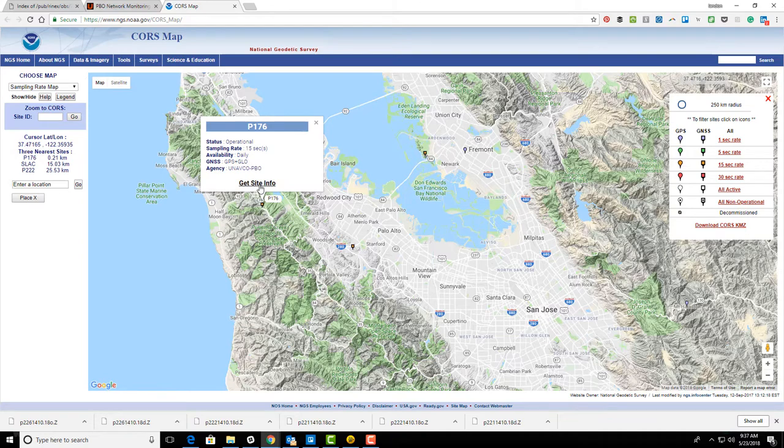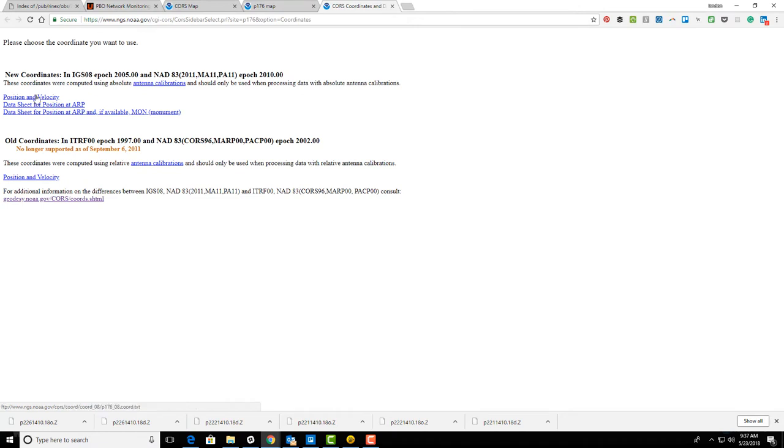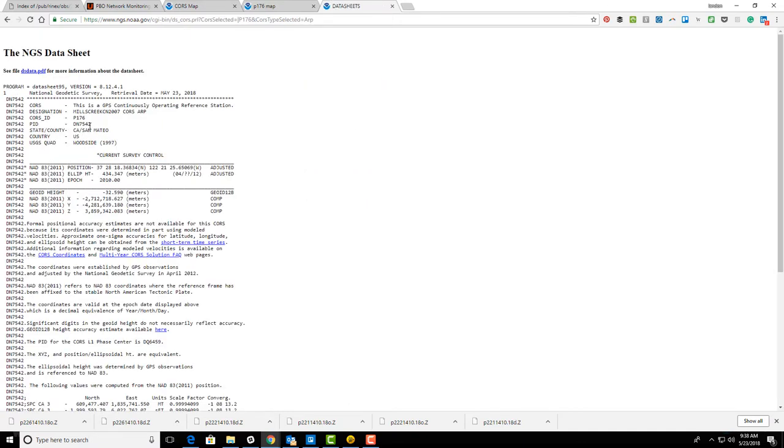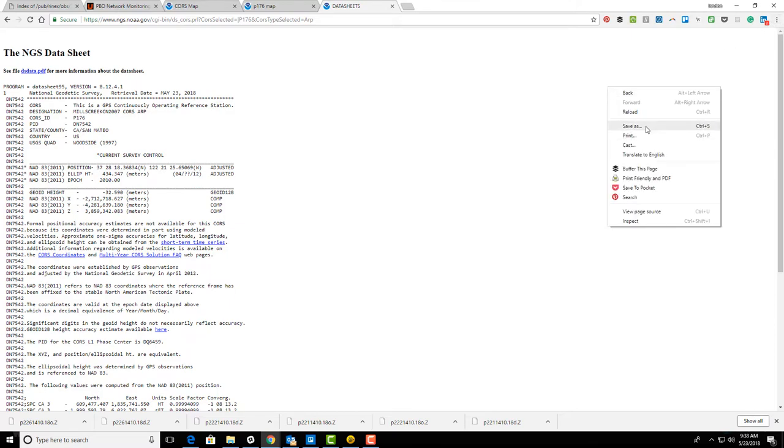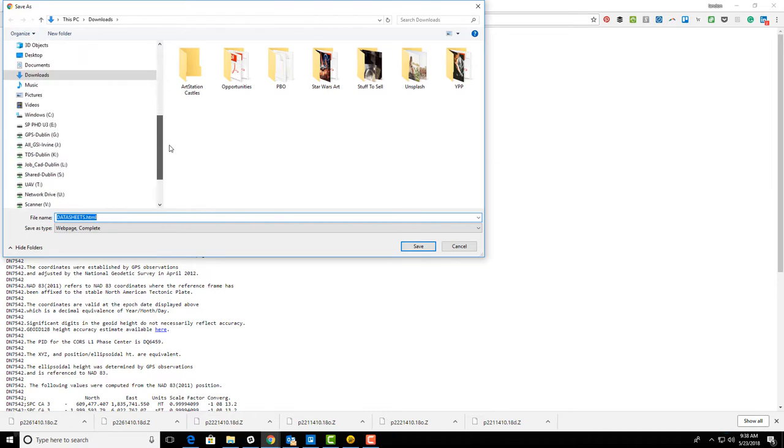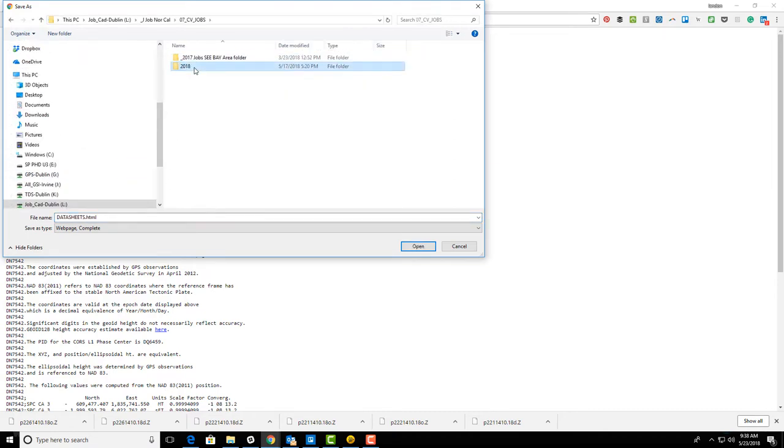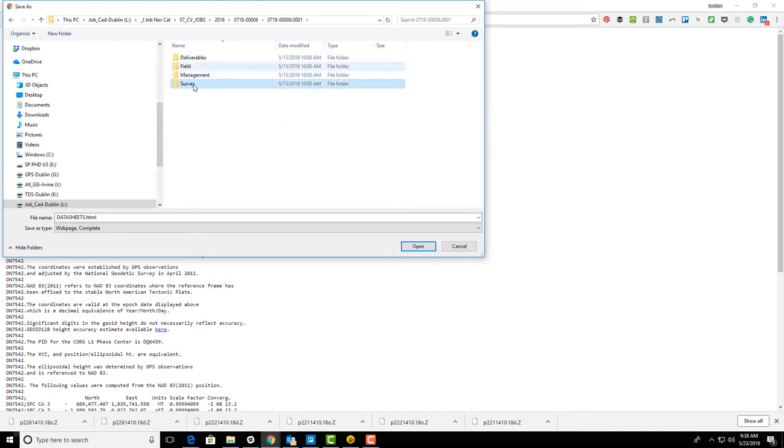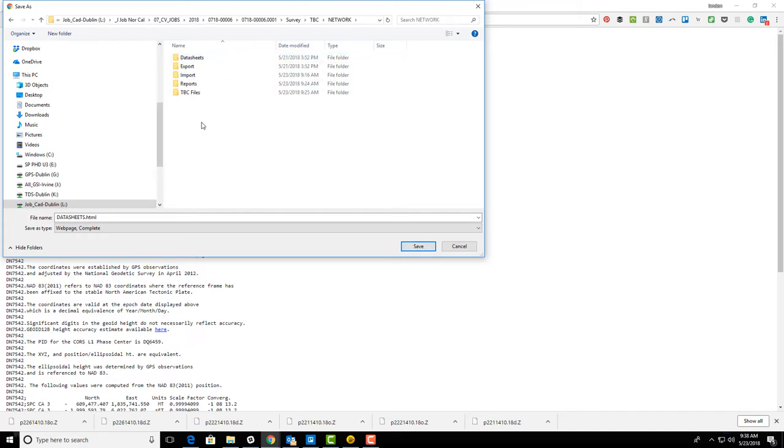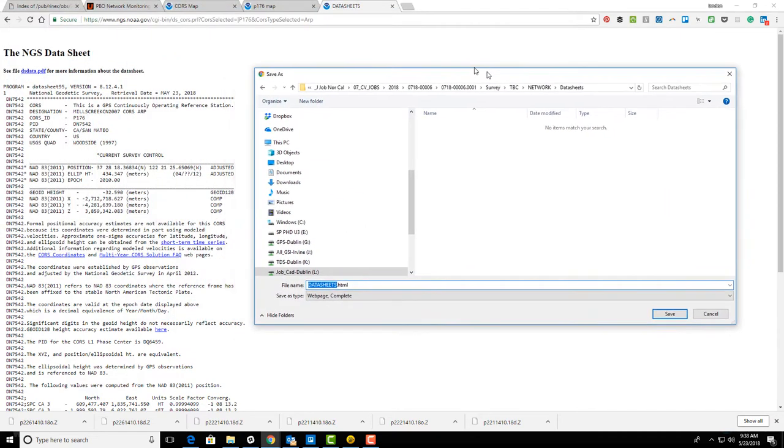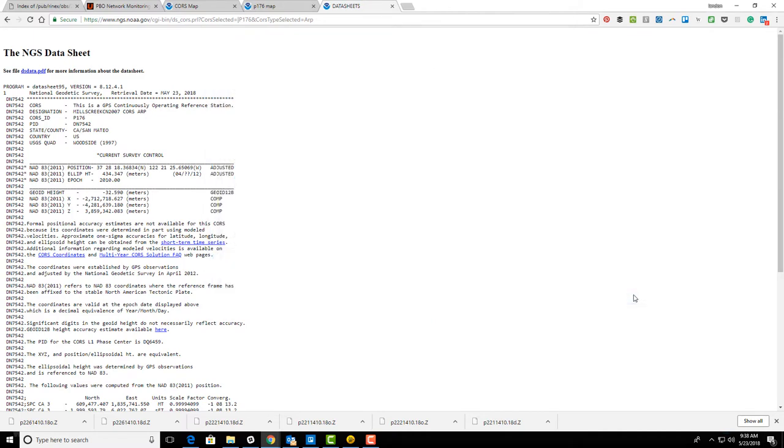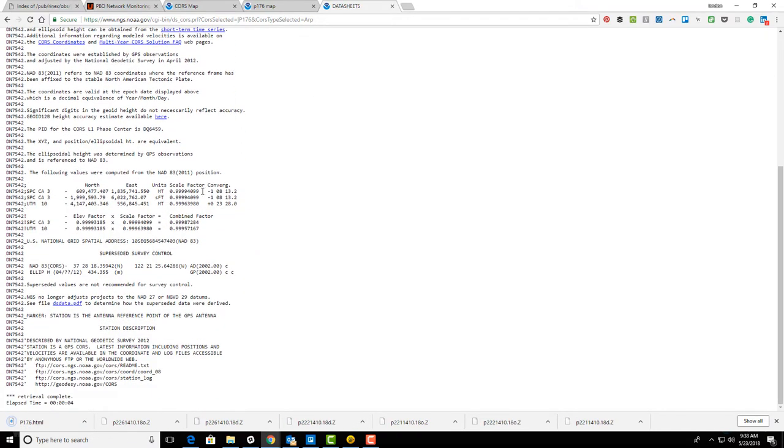I'm going to click on that, go to get site info, then the coordinates link. We want the data sheet for the position at the antenna reference point. This will pull up a standard NGS data sheet. Here's the data sheet and I want to save this to our job folder in the network project folder under data sheets.